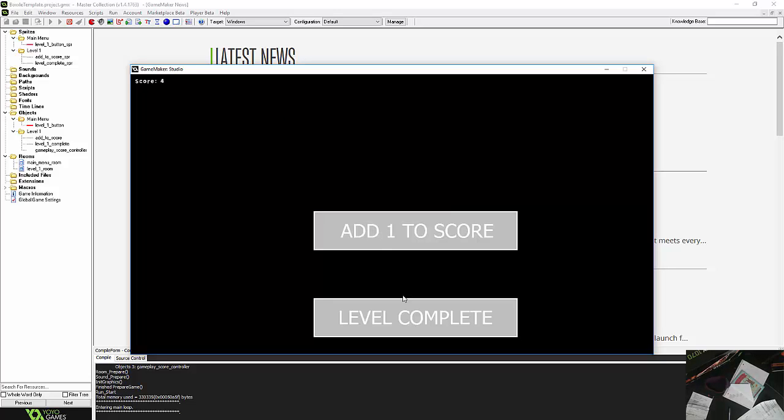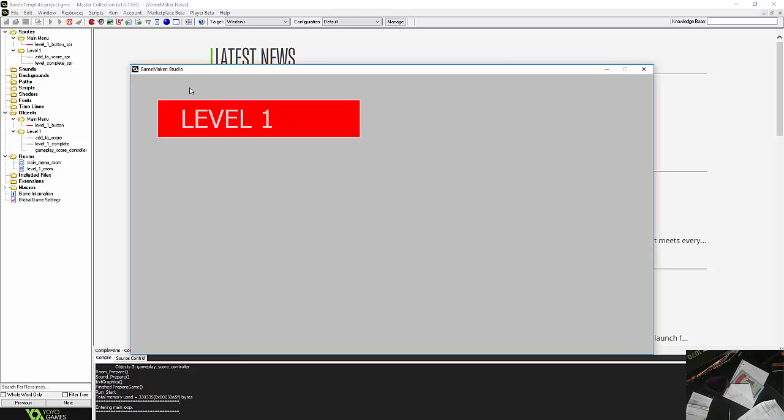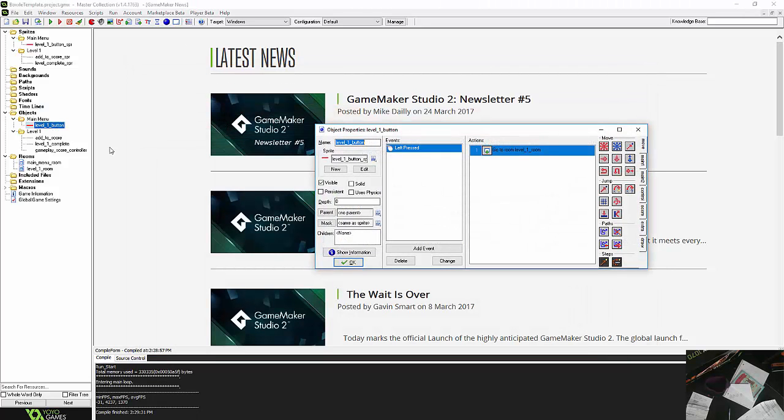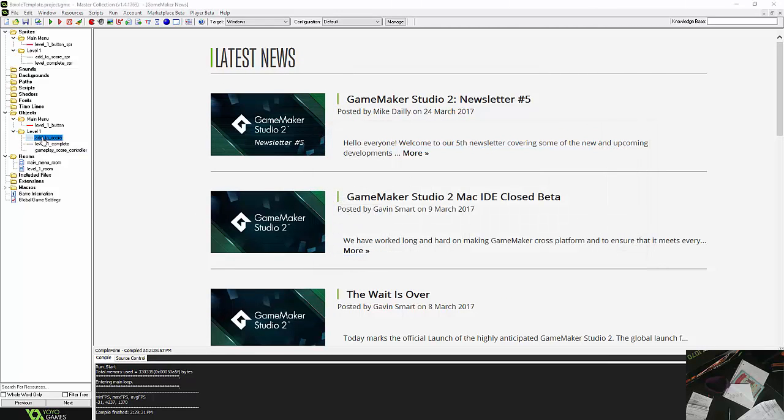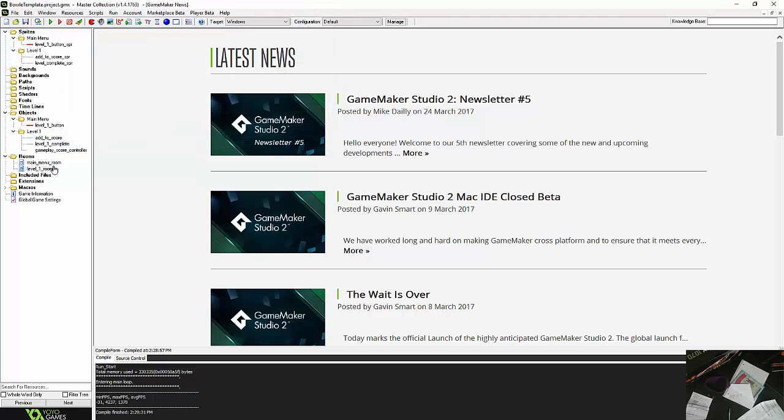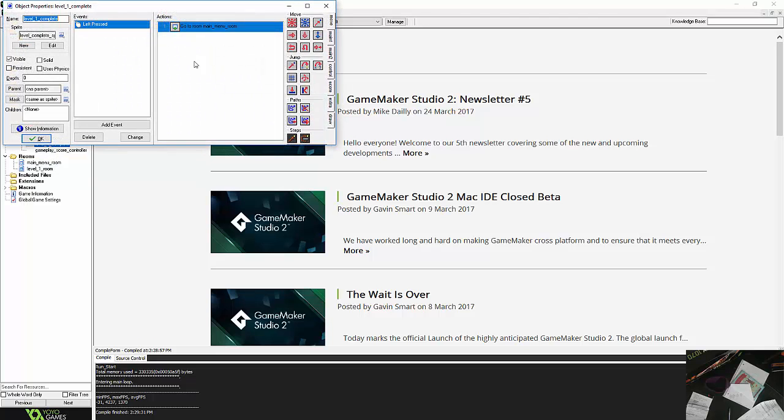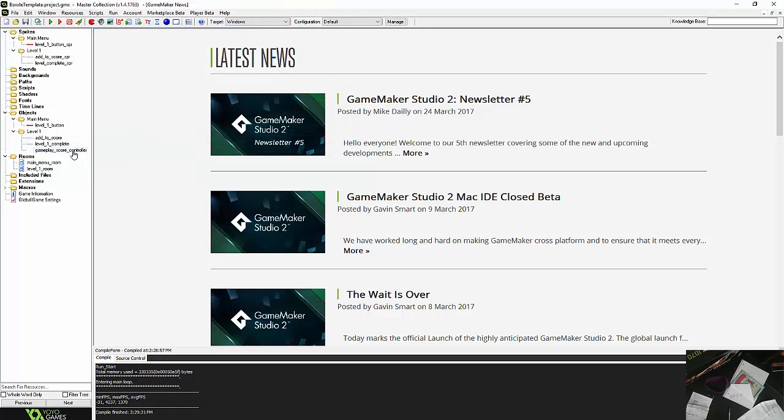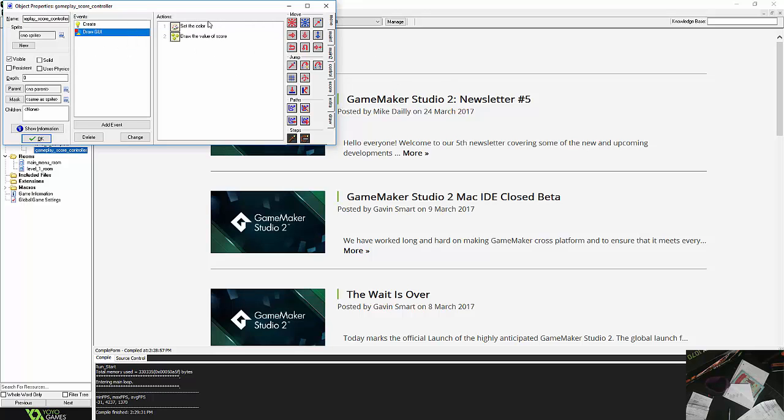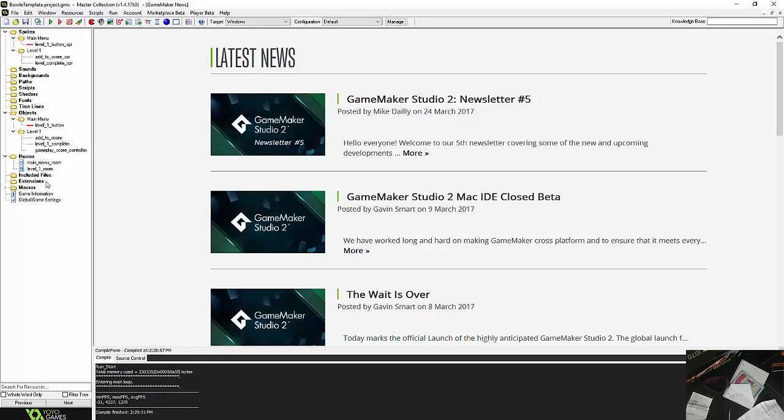So do it again, one more time, okay, so that's where we're at. The button itself just takes me to the next room. The add to score, I just click and I just add one to the score. Level 1 complete right now just takes me back to the main menu, we'll fix that up in a couple minutes. And then the game play score controller just displays the score on the screen, instead of putting it into a different object, it's done on its own there. And that's pretty much it.